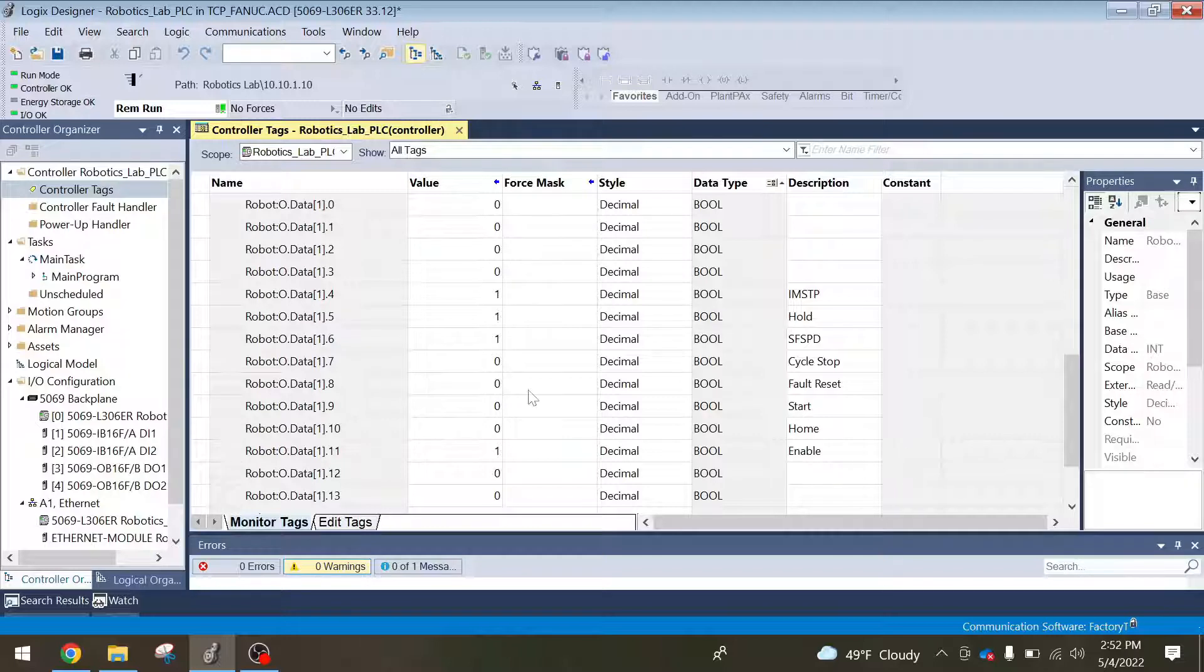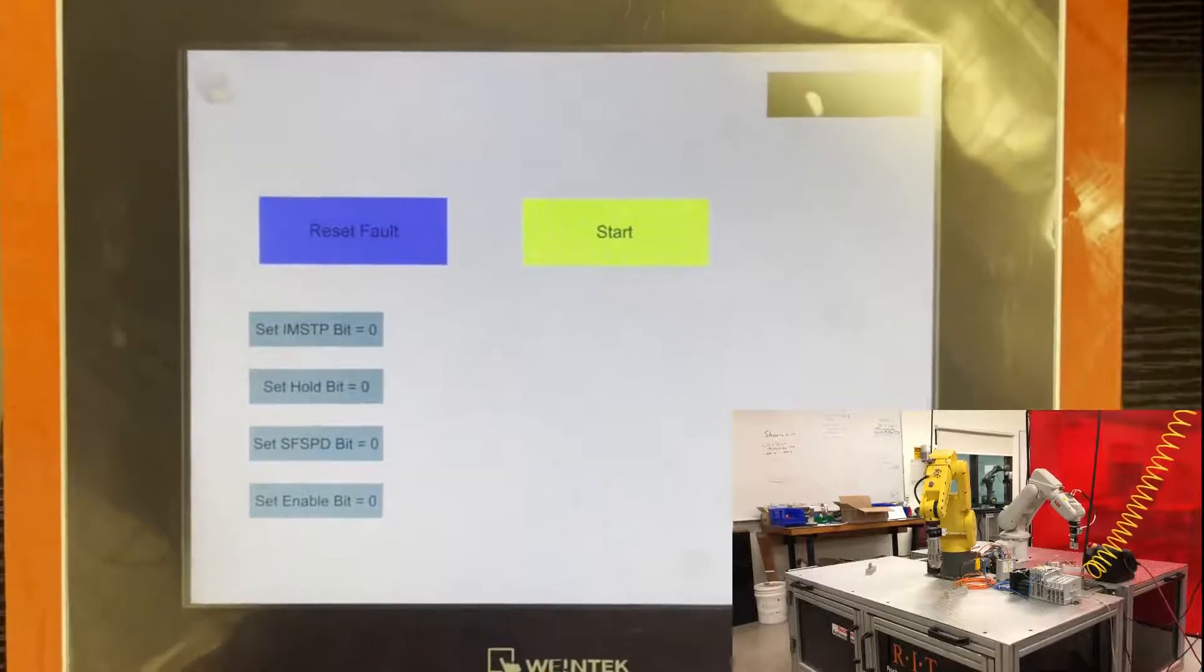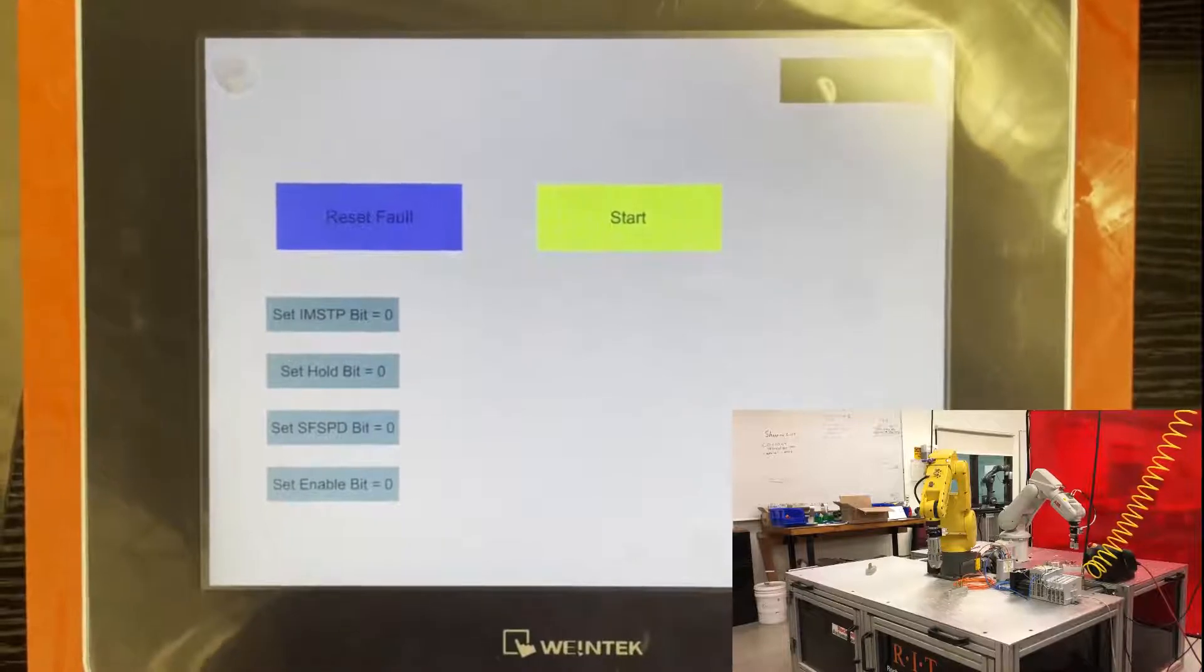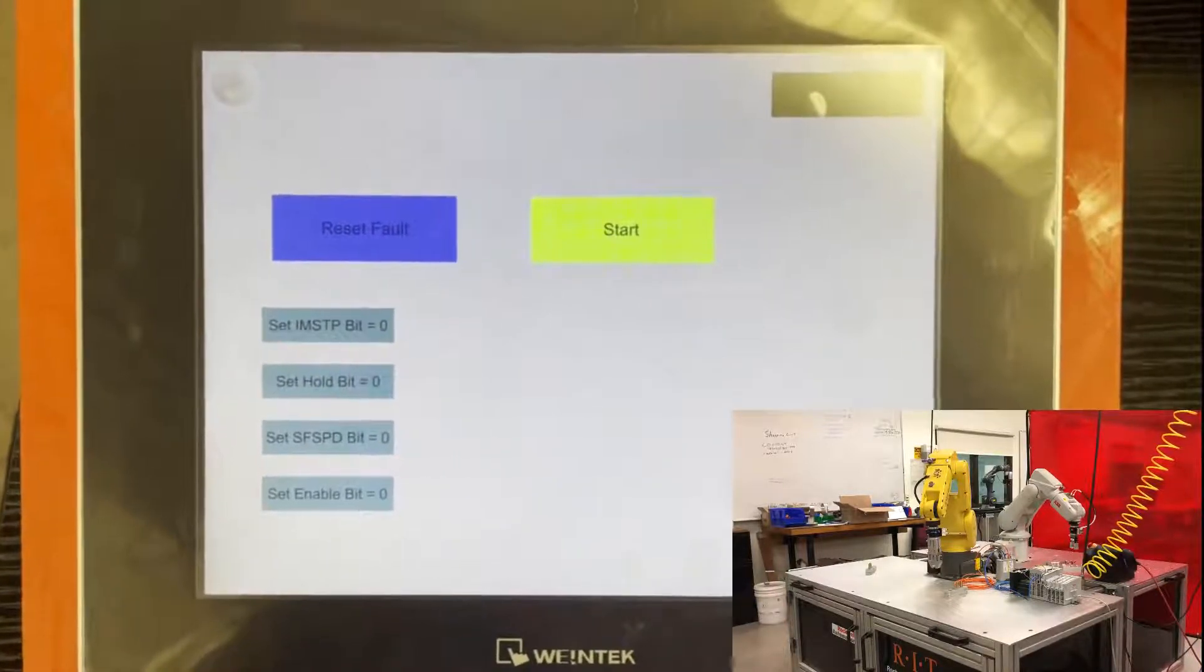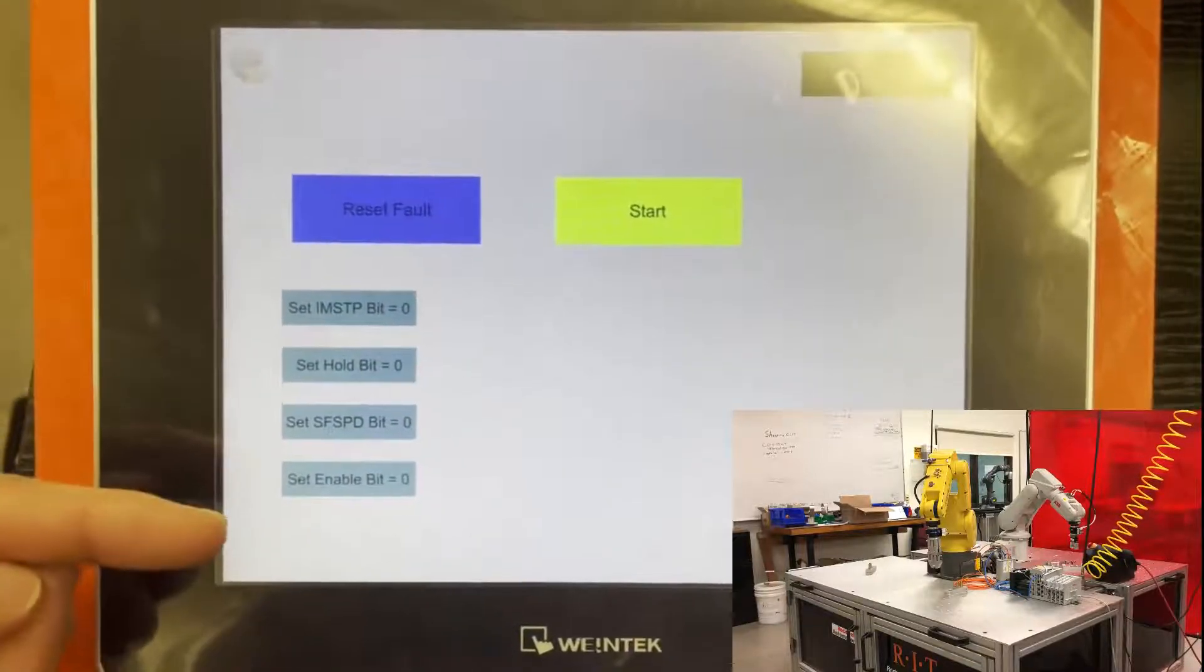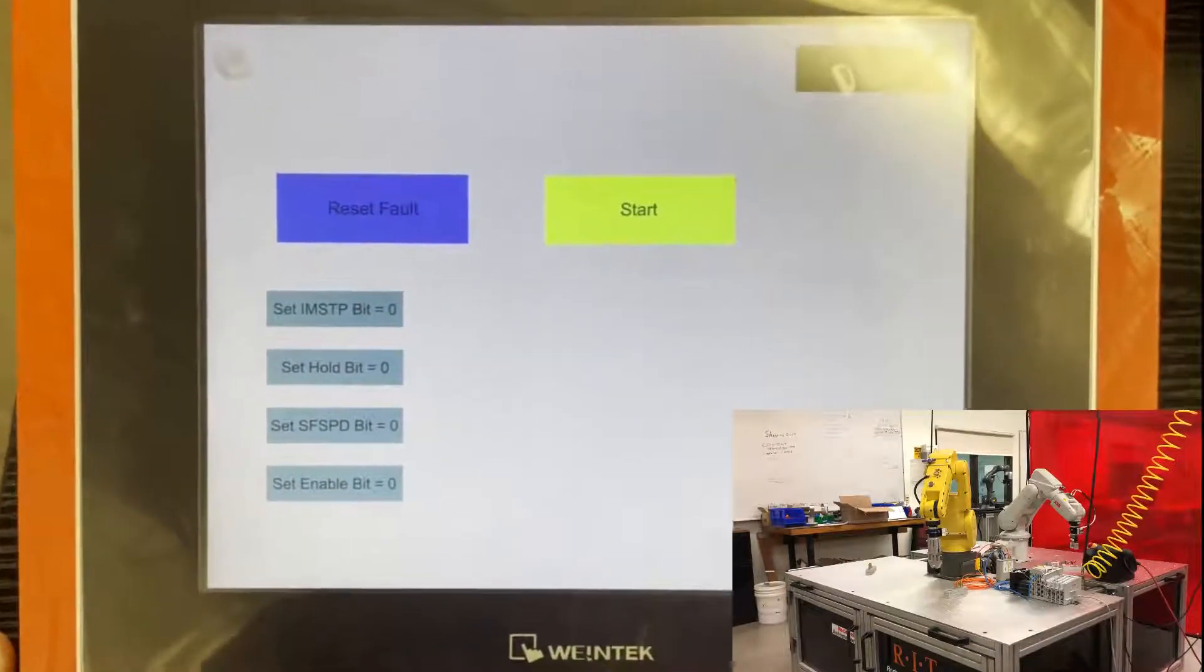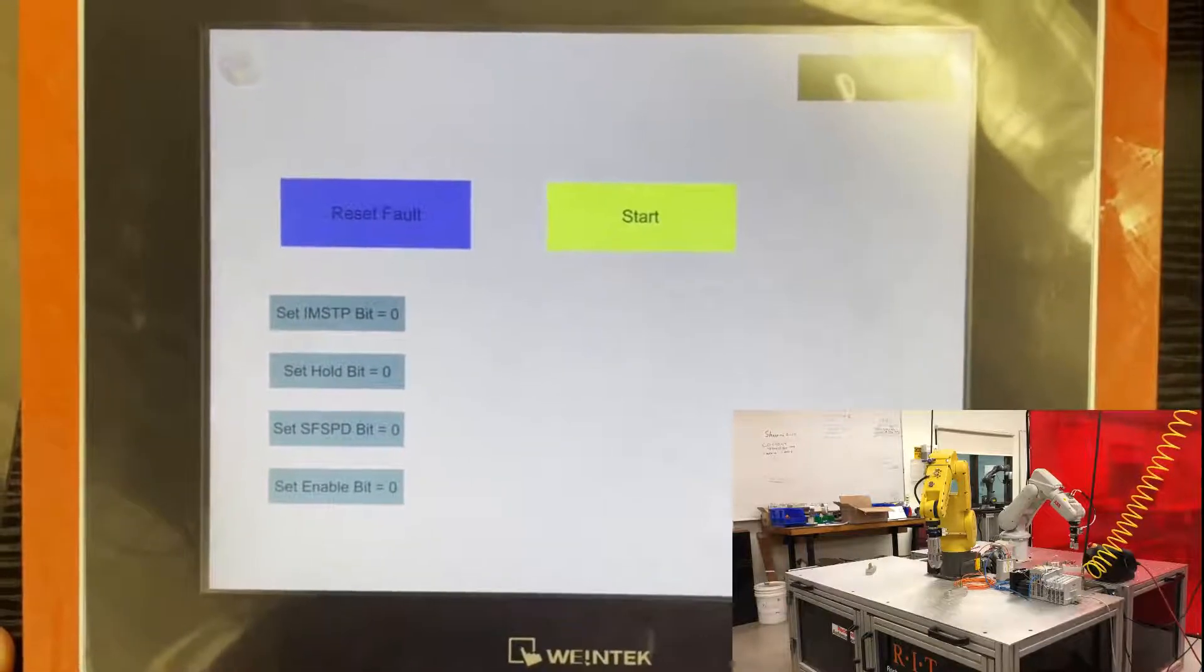In this section, I just want to show a simple HMI screen that I made to help show what each of the UOP signals does and what needs to be enabled in order for the robot to start. So as you can see here, these four bits here show the four bits that need to be enabled as outputs to the PLC or inputs to the robot for the robot to be able to start.